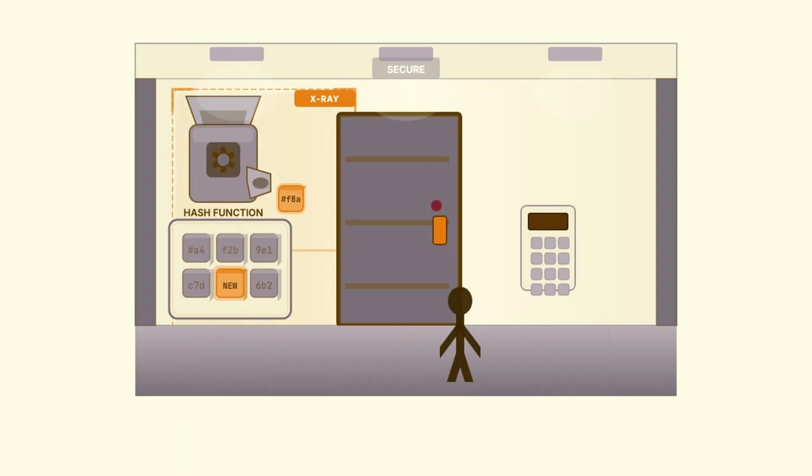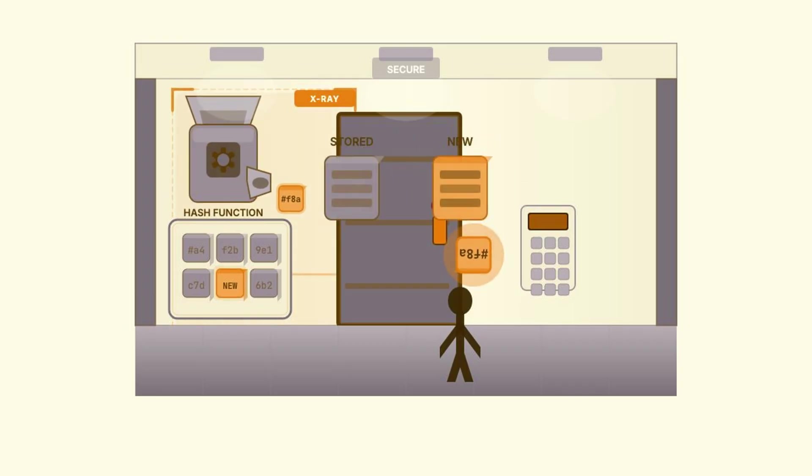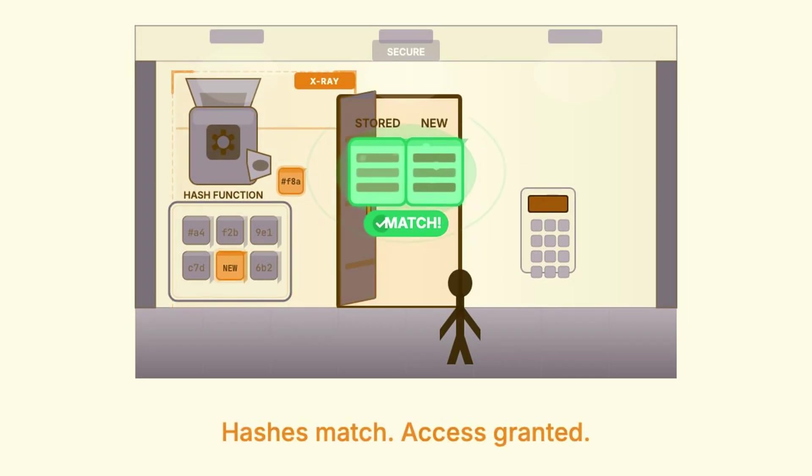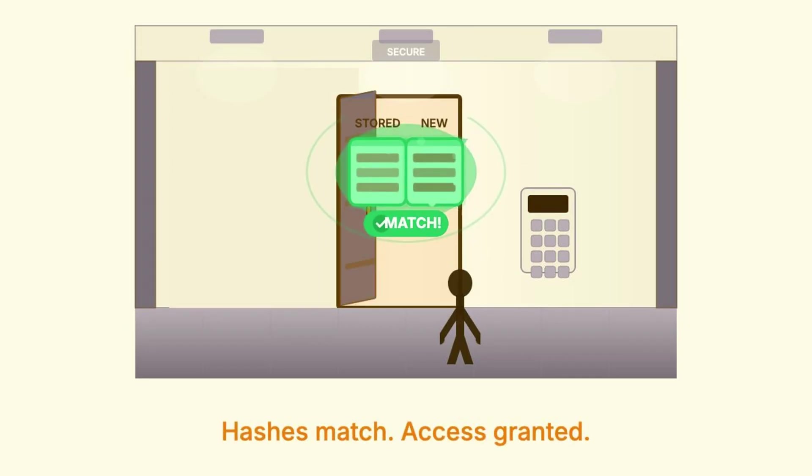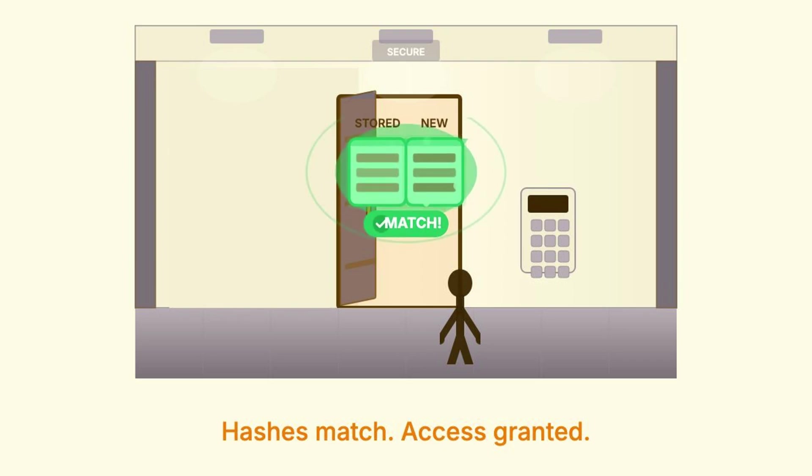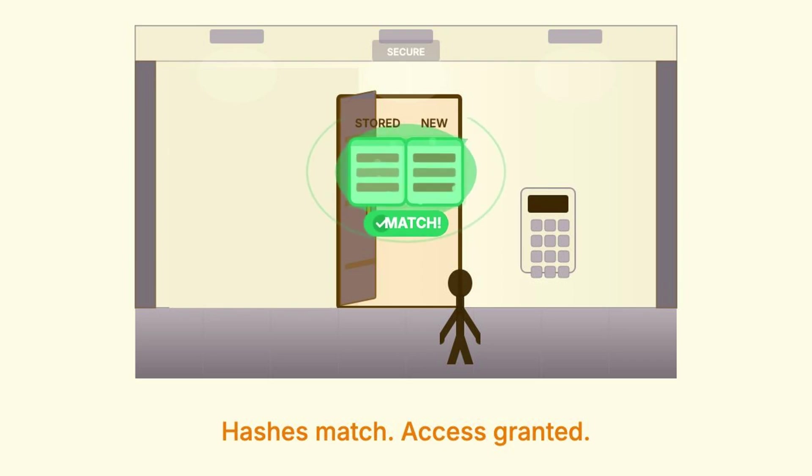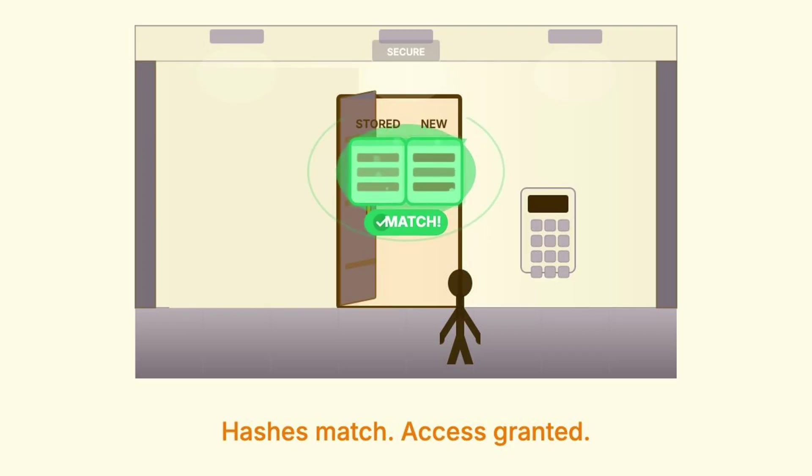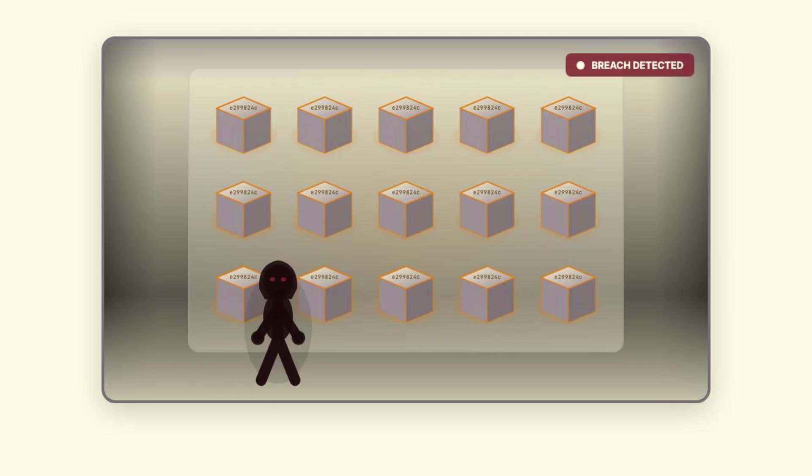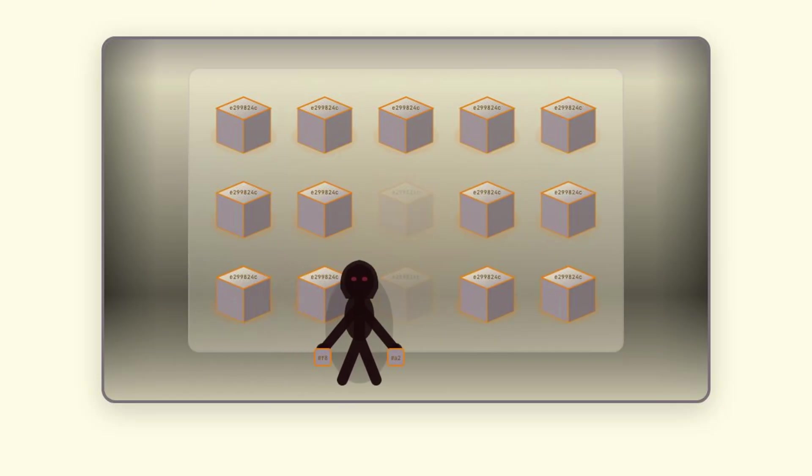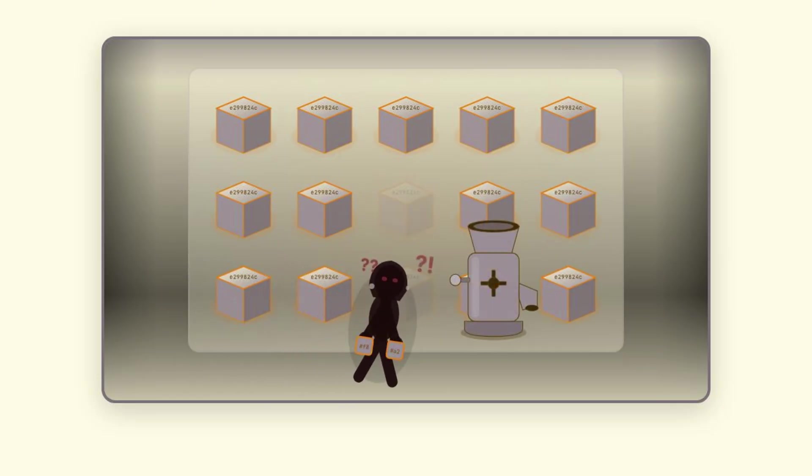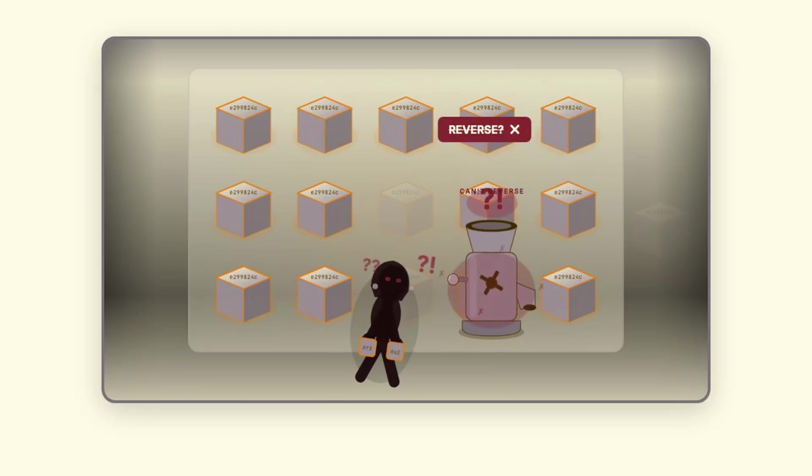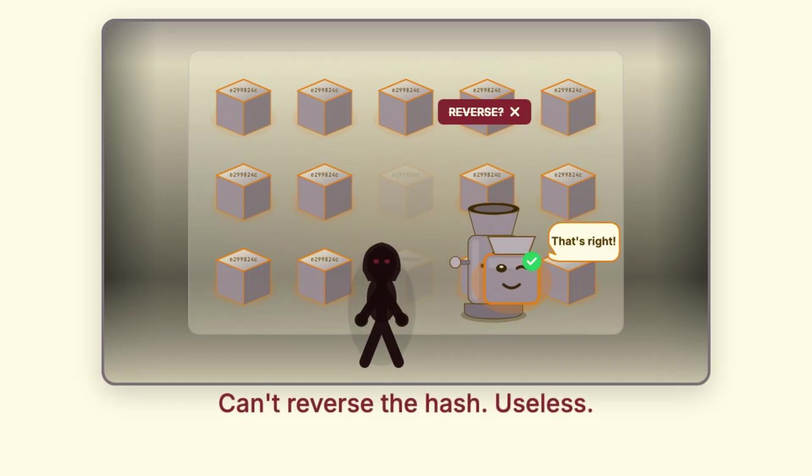Then when you come back and try to log in, they hash whatever you typed and compare it to what they have stored. If the hashes match, you're in. If they don't match, access denied. They never need to know your actual password. They just need to verify that the hash matches. And this is why it matters for security. If attackers break in and steal the database, all they get are these hashes. And remember, meat grinder. There's no way to reverse them back into the original passwords.